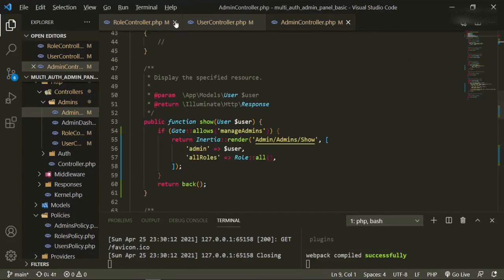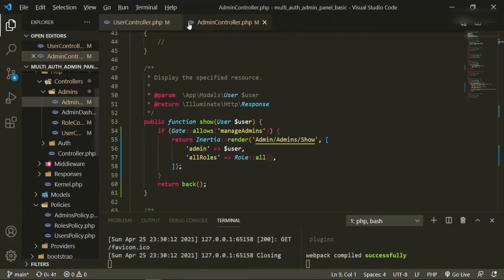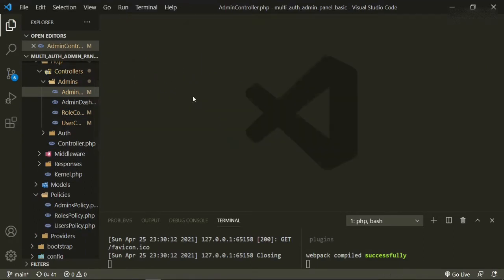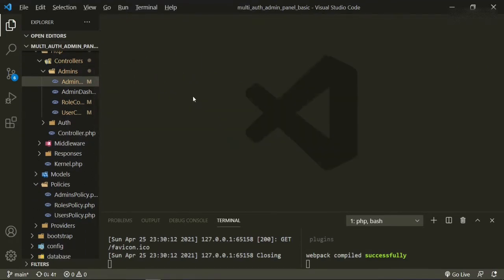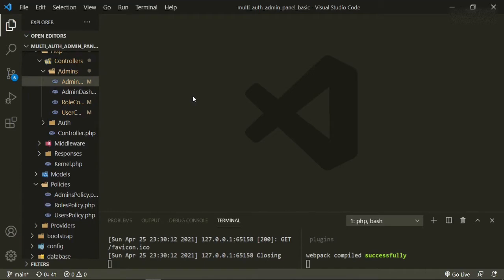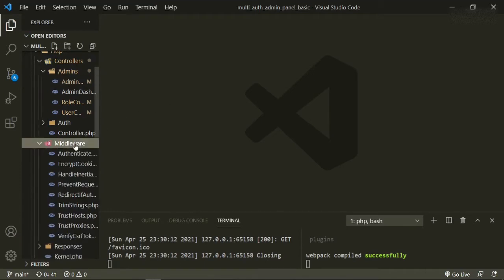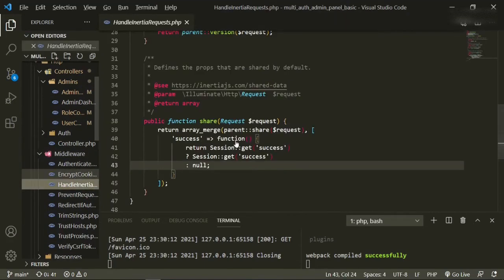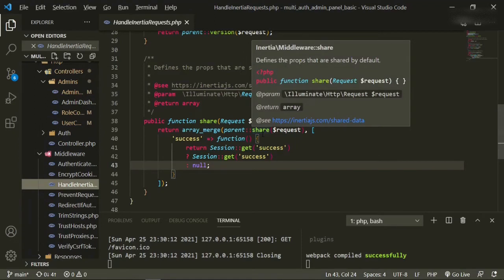So all these are doing is effectively just cutting off the routes individually for different admins. What we need to do now is we need to have a way of bringing the gates from the backend and the policies from the backend to the front end. Now the only way that I found that's been pretty clean in doing this is to go to the handle inertia middleware.